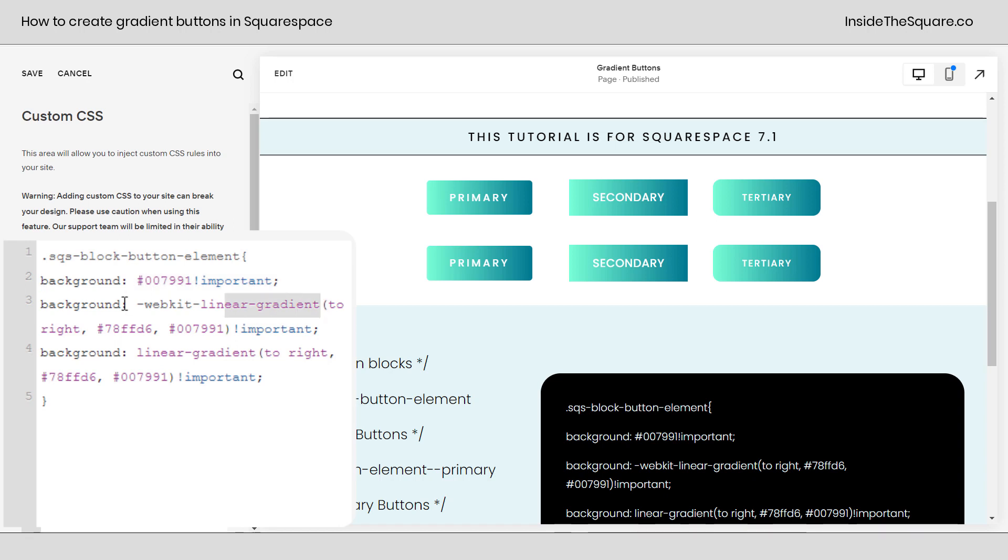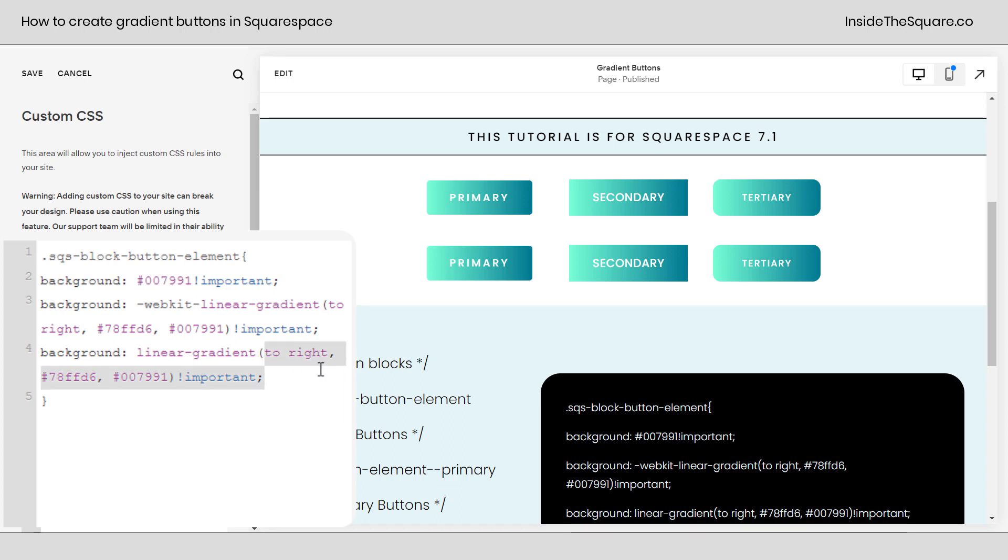After that, we have the WebKit linear gradient, which is a default for some browsers, and then the main linear gradient code. So it does look like it's repeating - it says background, background, background, but that's important. Now, this code right here is the actual gradient. You'll notice that in both of these lines, WebKit linear gradient and standard linear gradient.